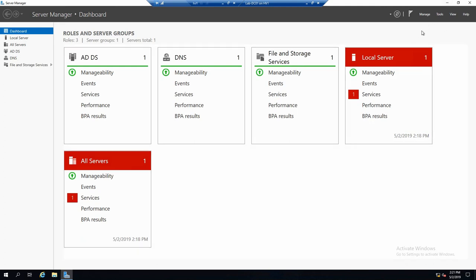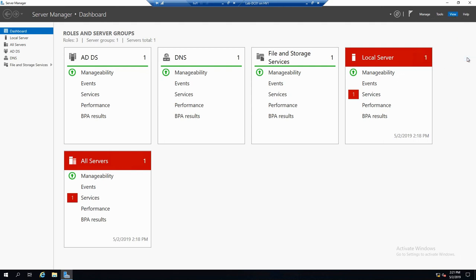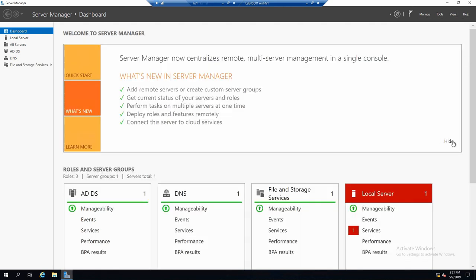But if you want to get it back, while you are clicked on dashboard, you can go to view. And you see you can bring it back if you miss it.